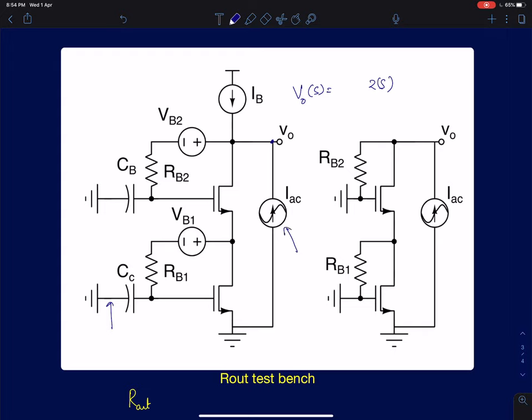Using this method you will directly get the output resistance of a cascode configuration from the AC current source simulation. That is all about the test bench to measure the parameters of a cascode configuration. In the next lecture, we will talk about cascode amplifiers in the presence of loads — how does the cascode amplifier behave with different kinds of loads.